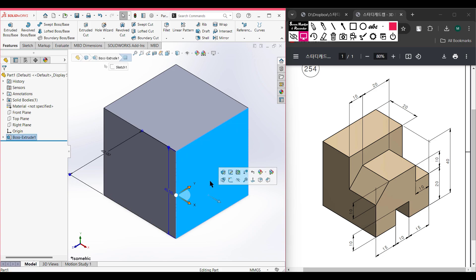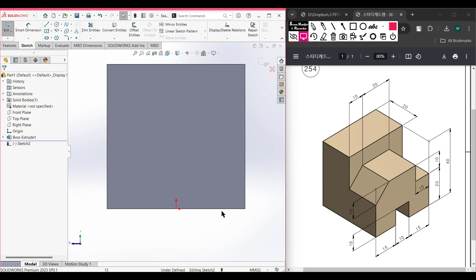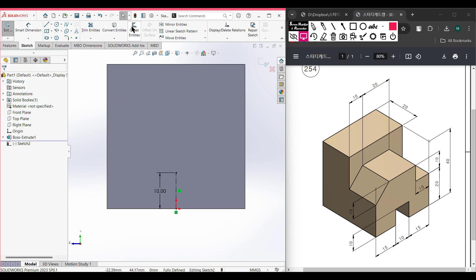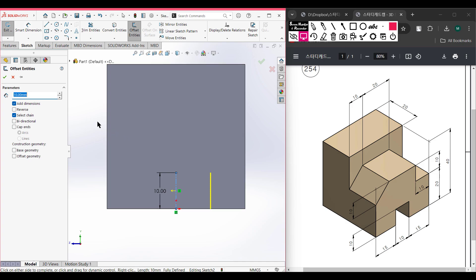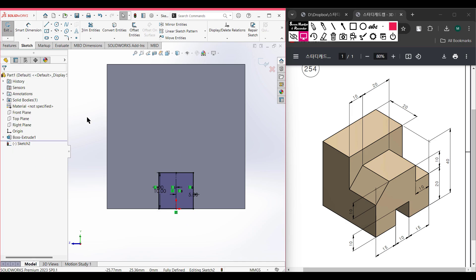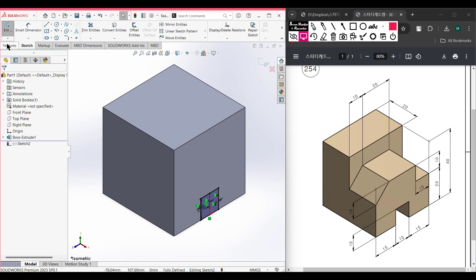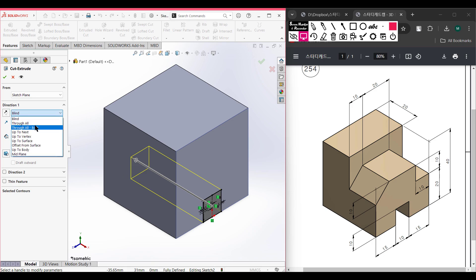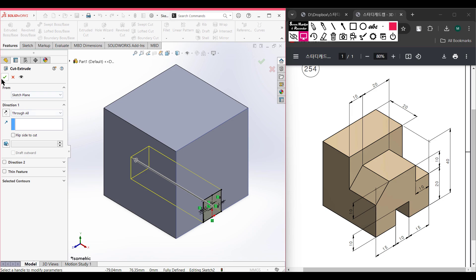Now select this right face, right click on it, sketch, then normal to it. Select the center line tool and place the center line at the origin, drawing a center line of 10 units. Now go to offset entities — select this line. As our total distance is 10 units, our half offset will be 5 units. Make sure to select bi-directional, then trim, select the lines, and press OK. Now go to features and use the extrude cut tool, selecting through all, then press OK.